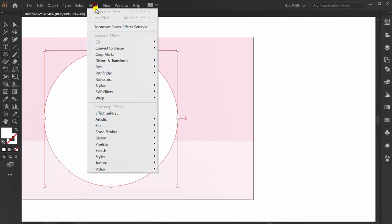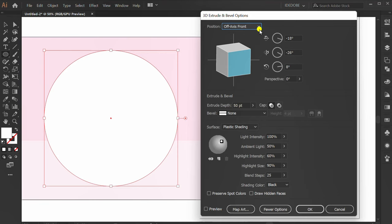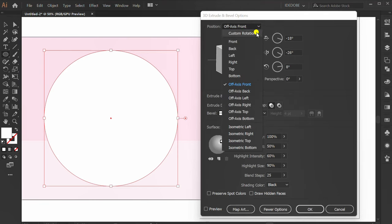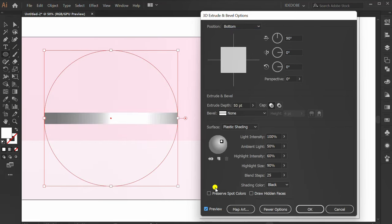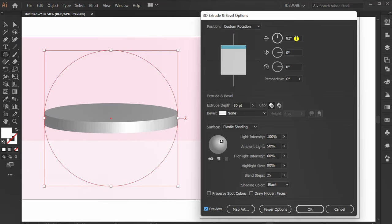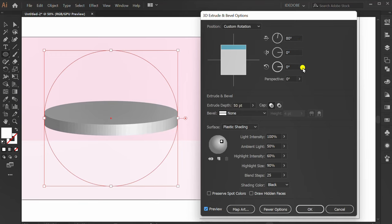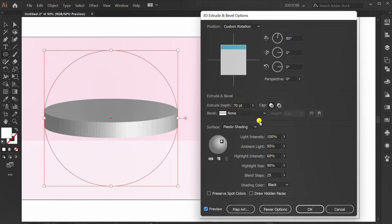Change to white color. Go to Effect, 3D, Extrude and Bevel. Change position to Bottom. Check preview. Change to 80 degrees. Extrude depth 70 pixels.